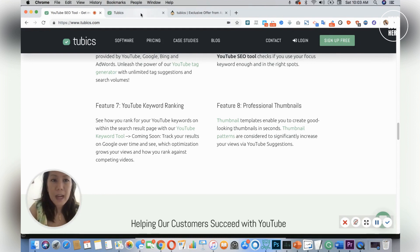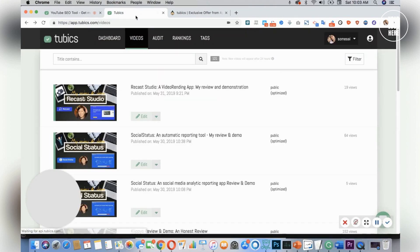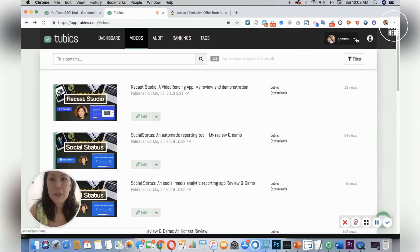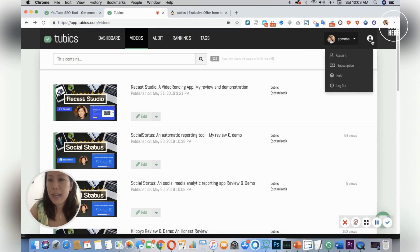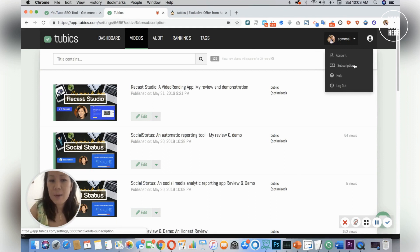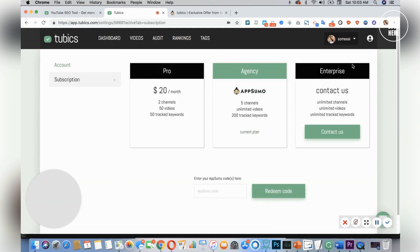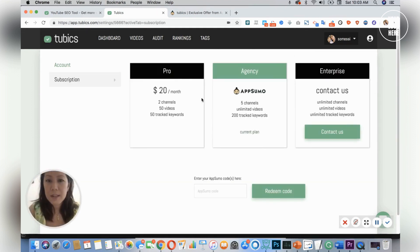So let's dive right into the dashboard. Once you're in Tubics, I've already connected my account, and you would go into subscription where you could see all the plans that it has.